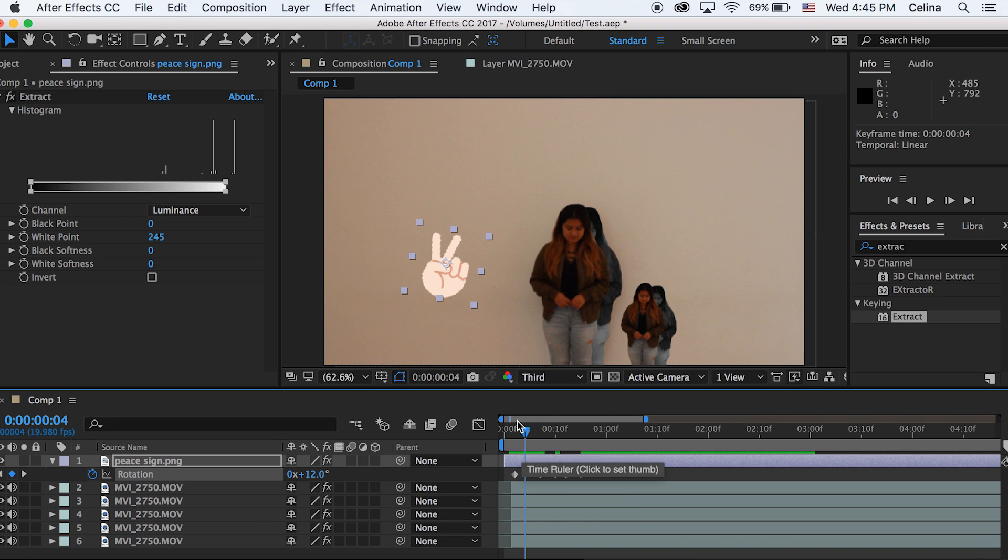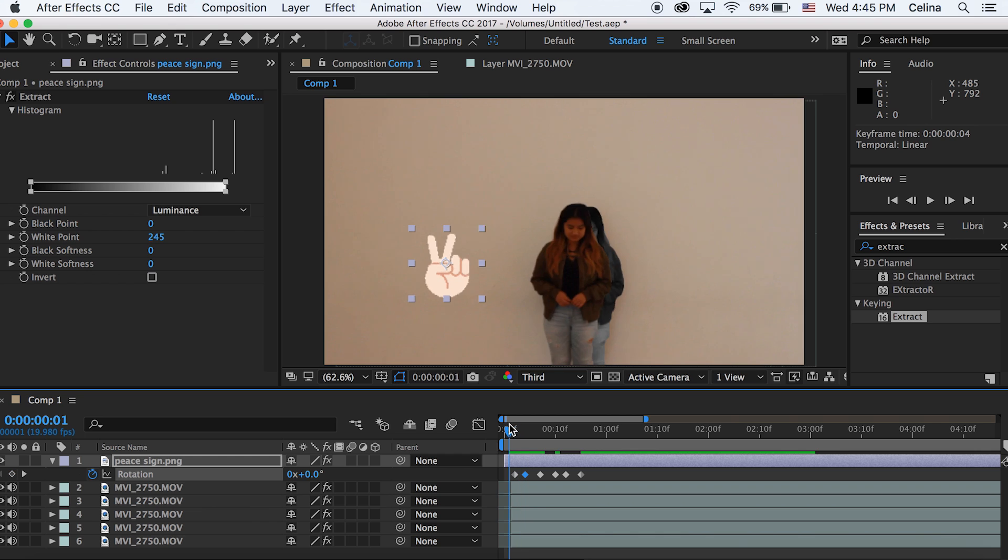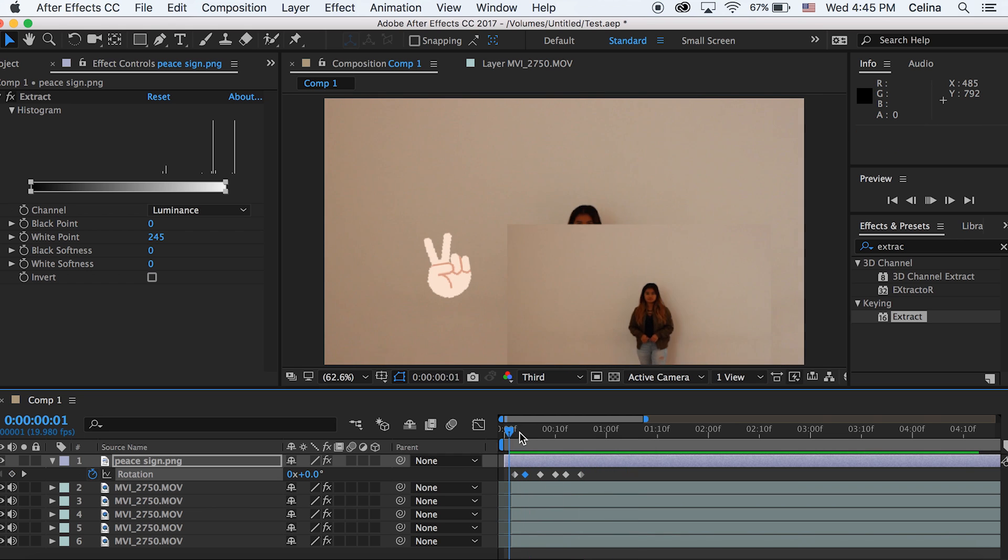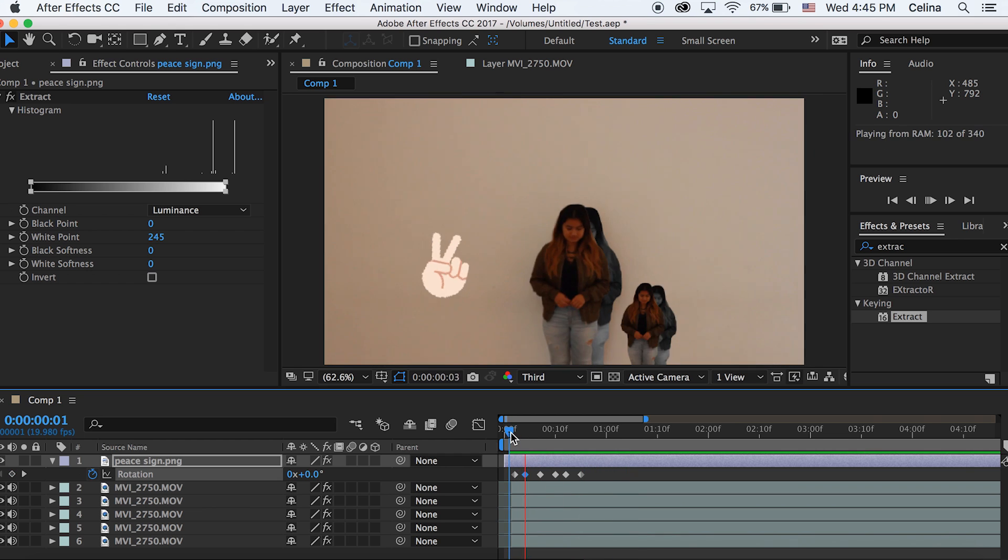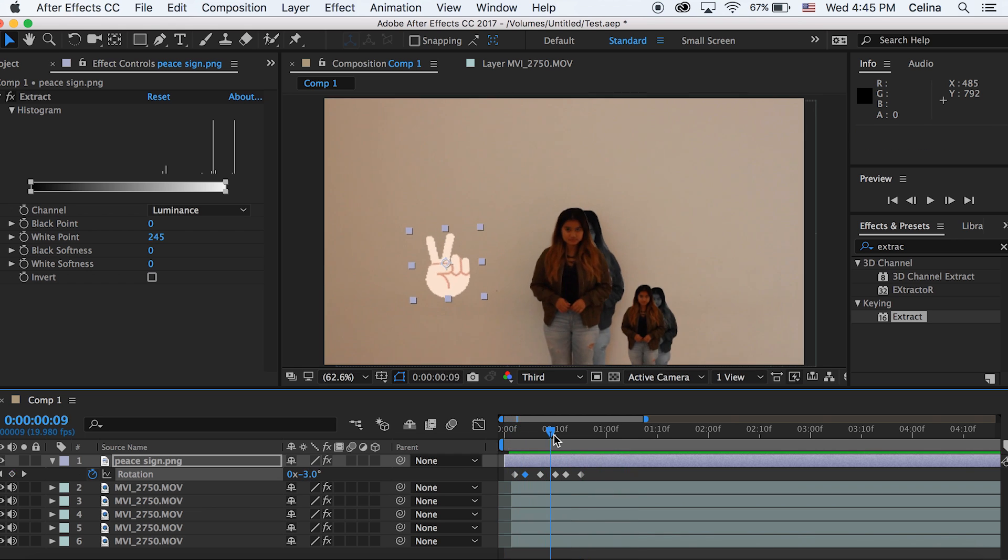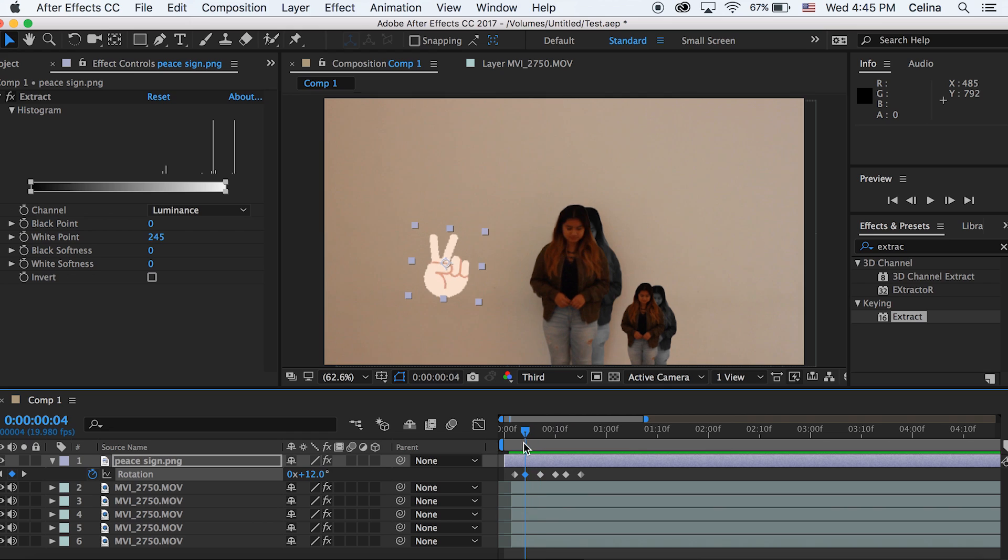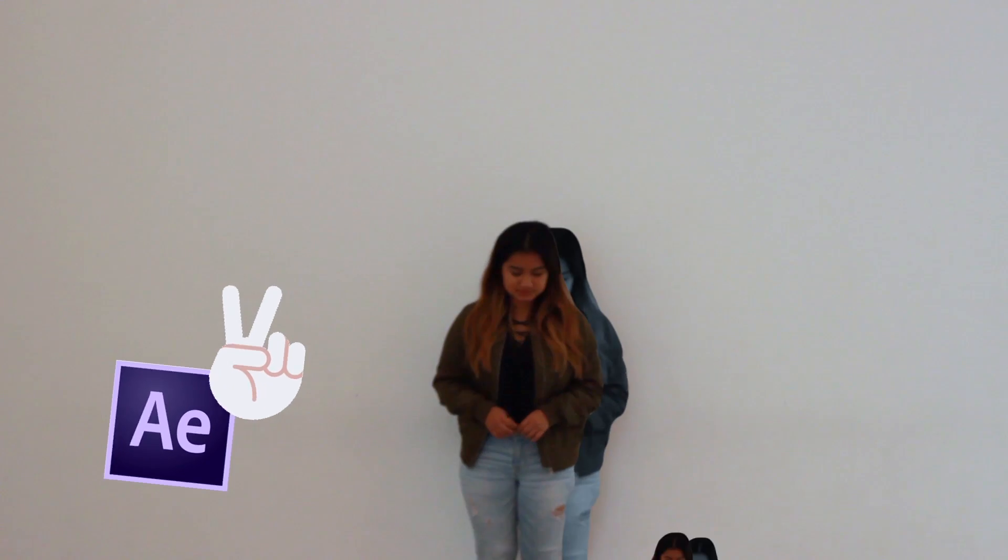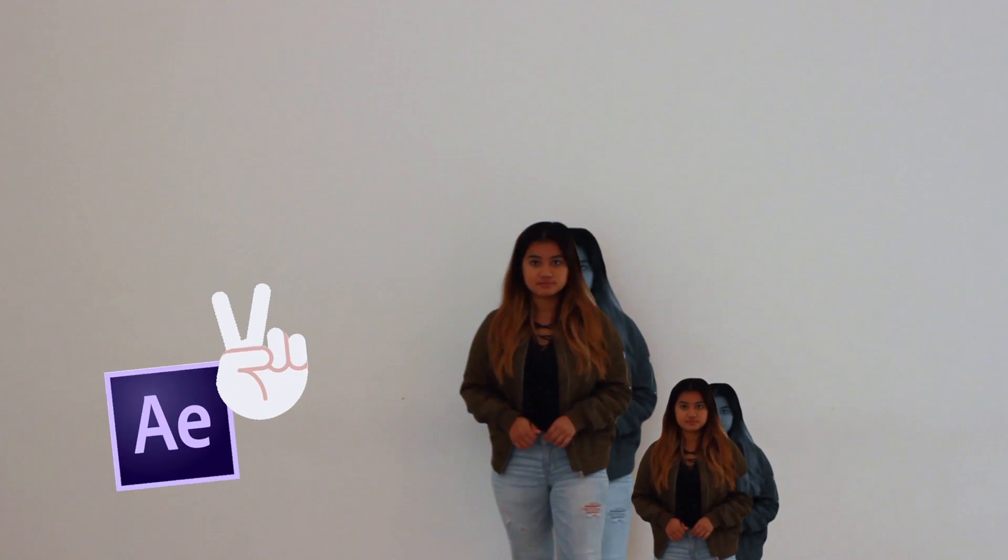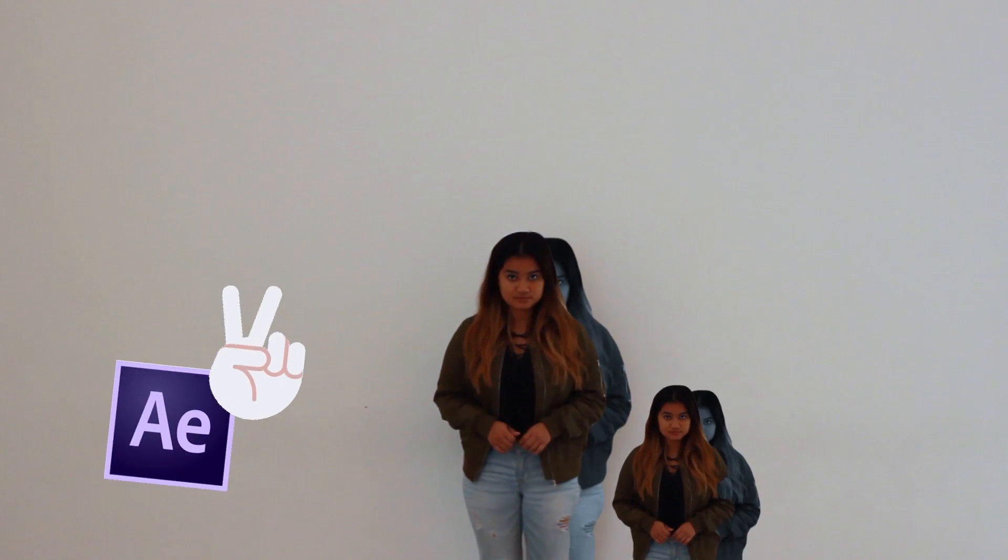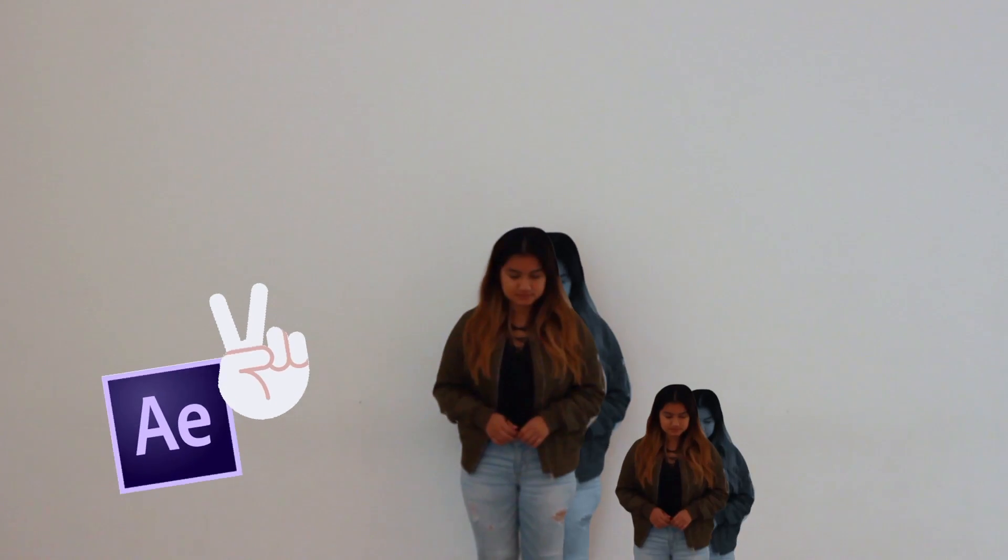That's basically how the music video effect is. It's just using the roto brush tool to cut out the people and then adding emojis that move. So yeah, that's the whole tutorial. I hope you guys enjoyed this video, please give it a thumbs up if you did and subscribe for more videos. I'll see you guys in my next one, peace.